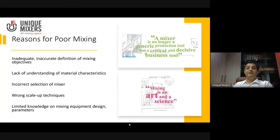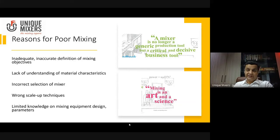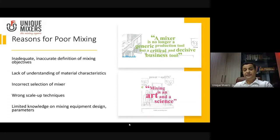The second reason is lack of understanding of material characteristics — extremely important. When you talk about material characteristics, you talk about material properties such as density, flowability, particle size distribution, abrasiveness, cohesiveness, and adhesiveness. There are many properties to consider. Some materials, though not very common in refractories, include powders that could be explosive and need to be handled carefully. So you need to understand the material characteristics thoroughly.